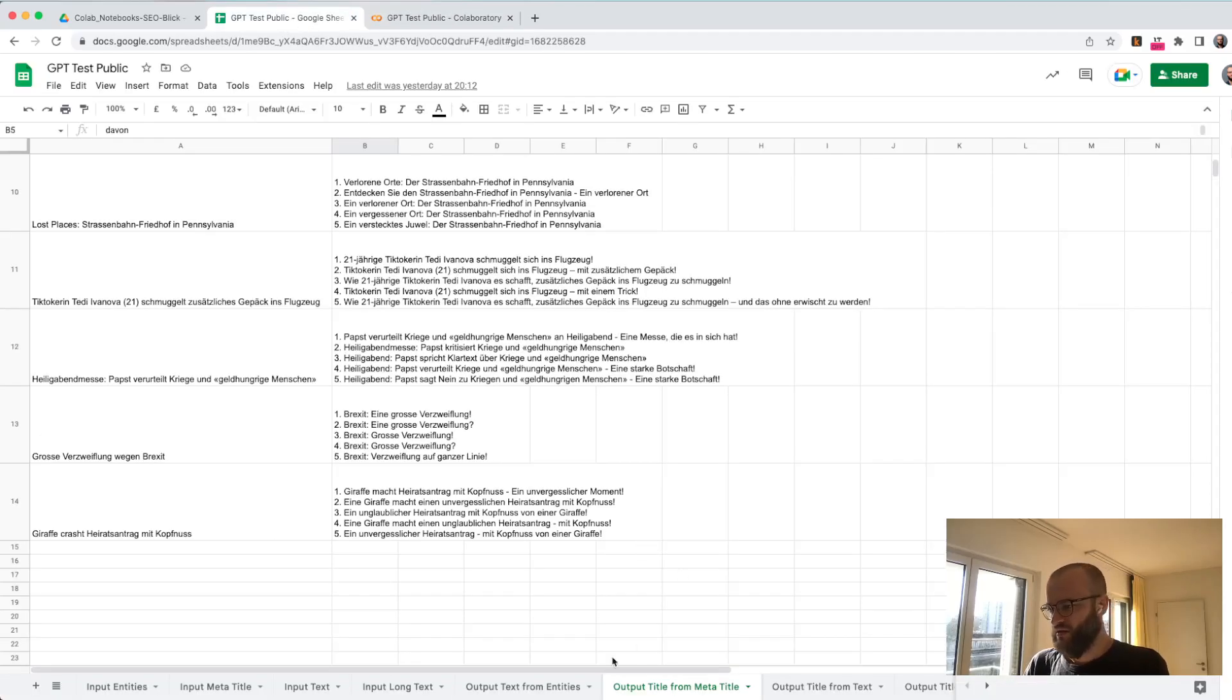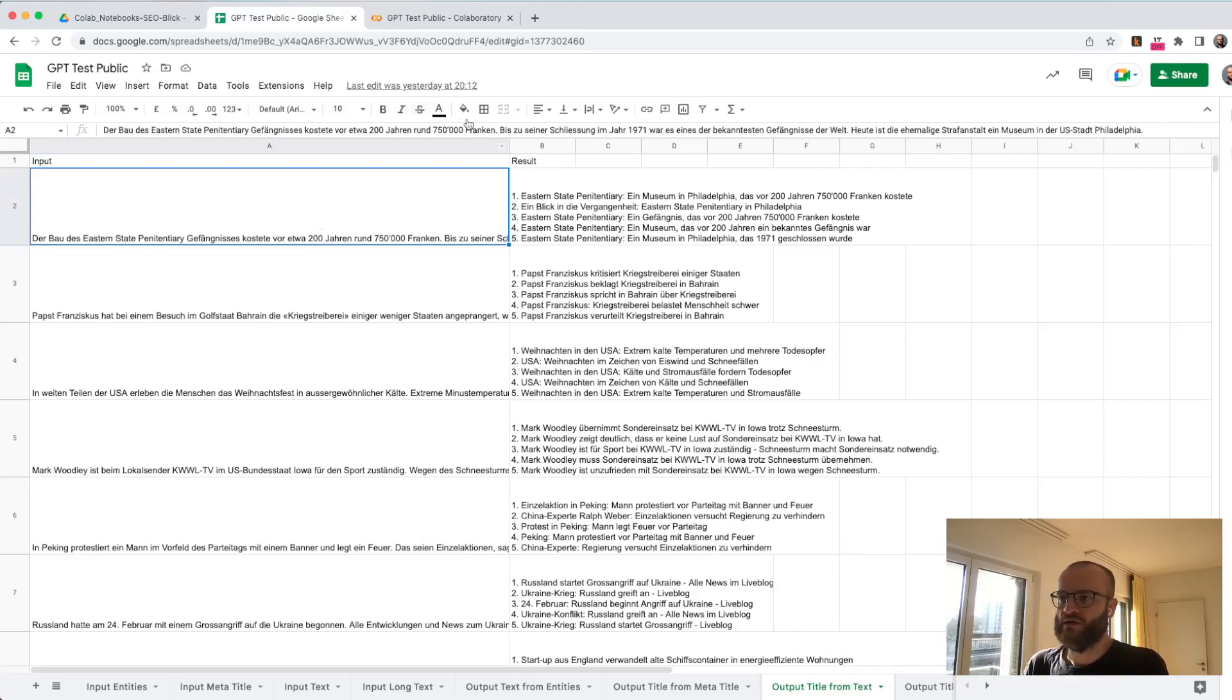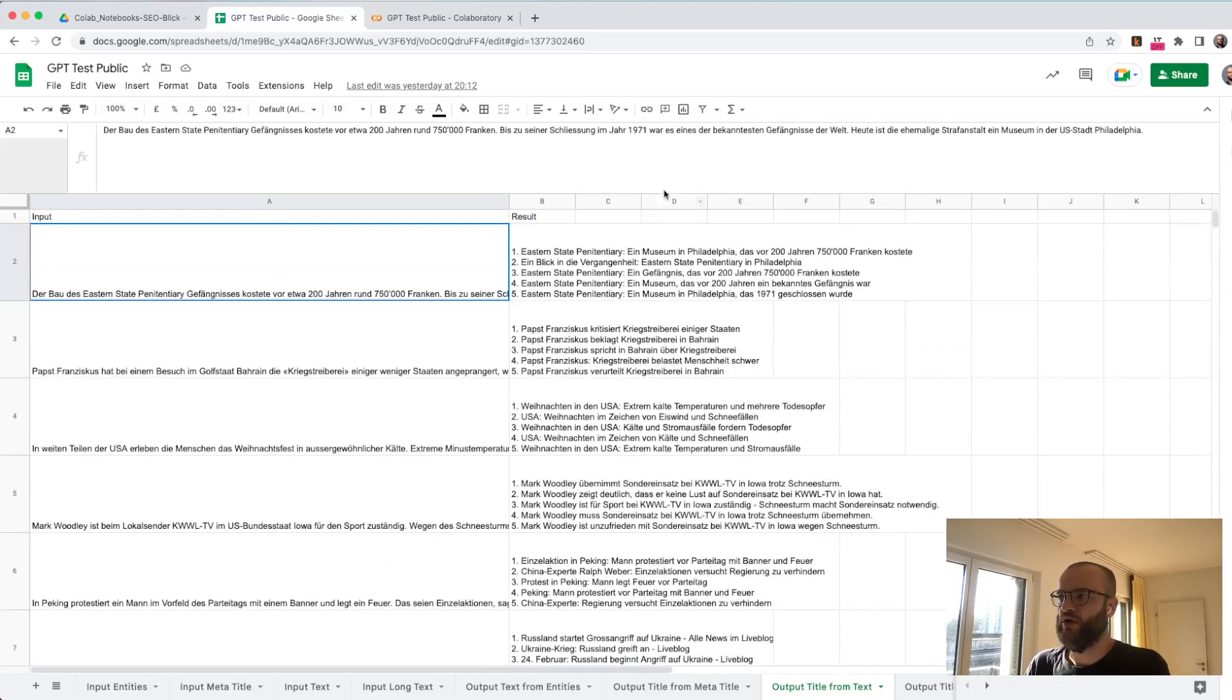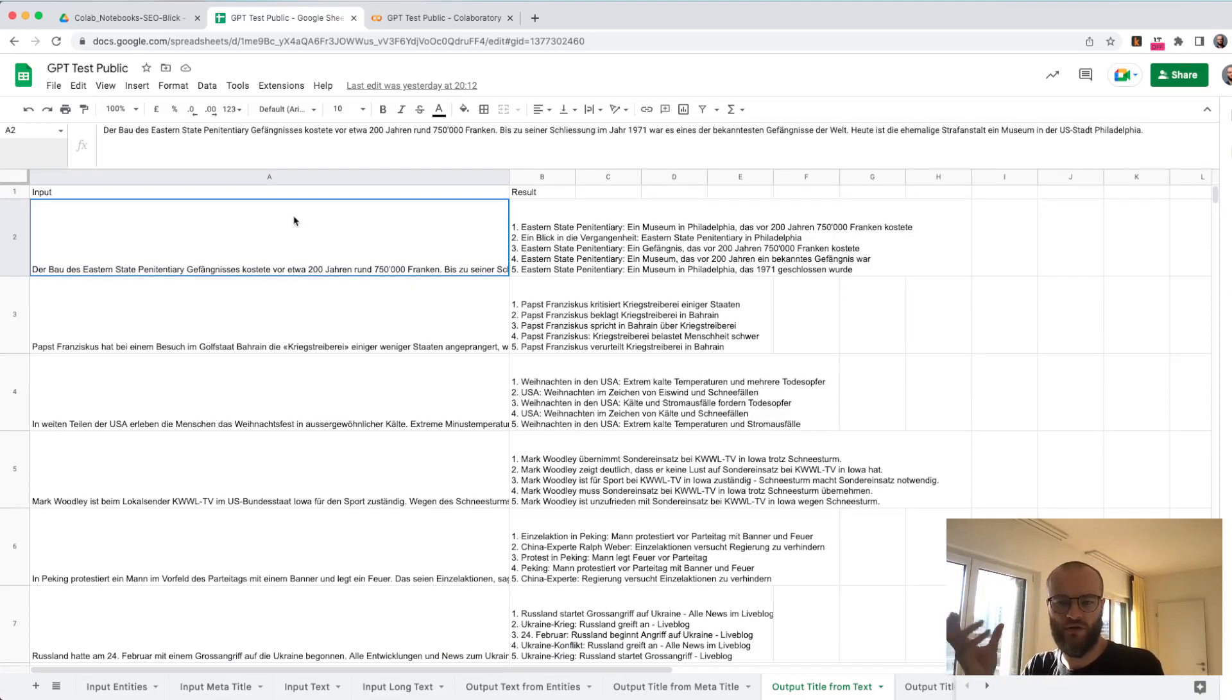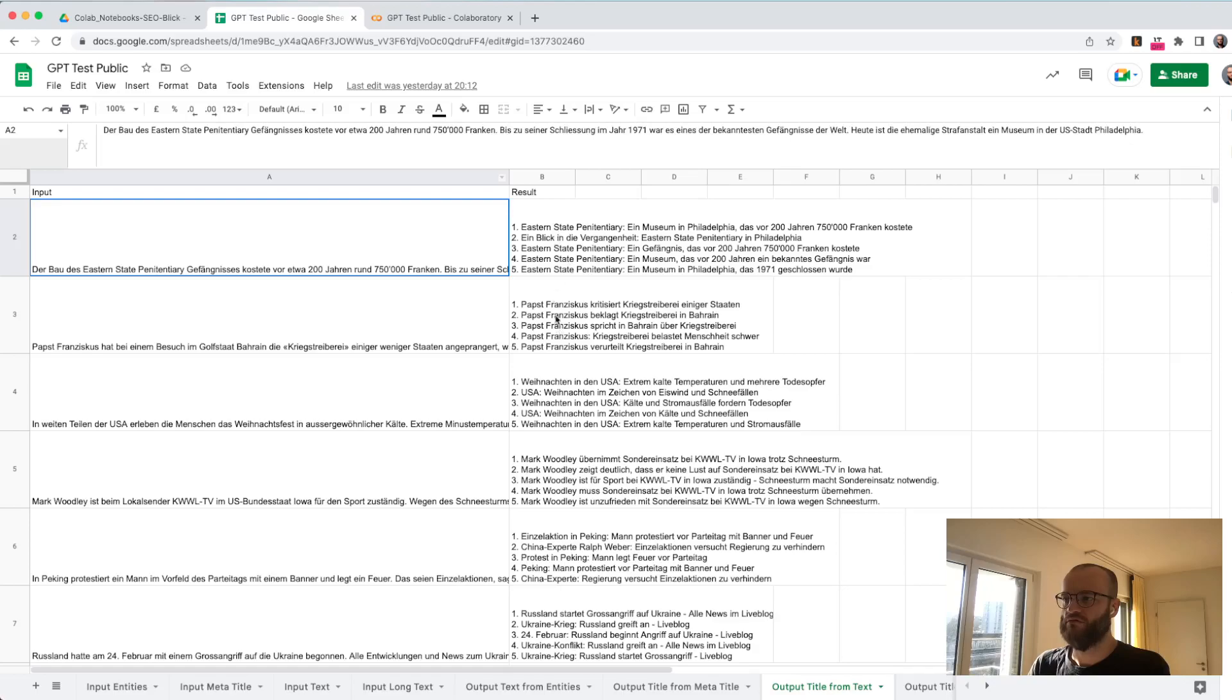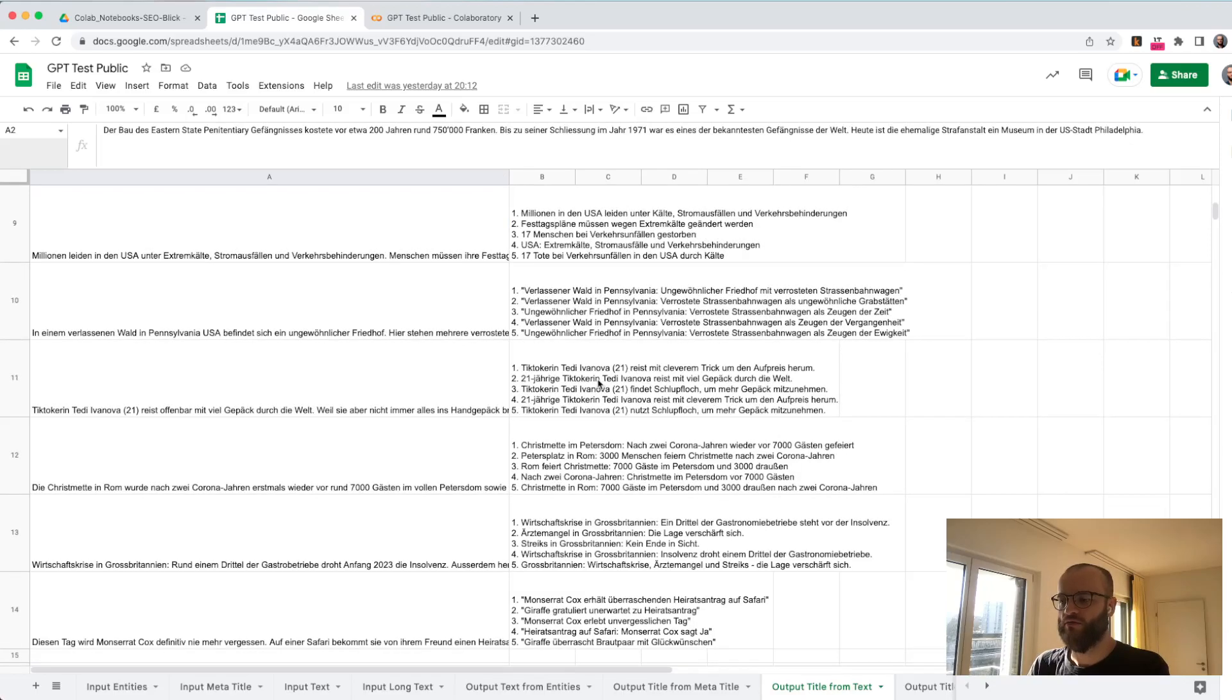I can show you here, so this is a longer text. It's not super long, but this is the lead text. Usually in the lead text you have all the important keywords and terms what the text is about, and this is quite good in generating titles out of it, also an option.